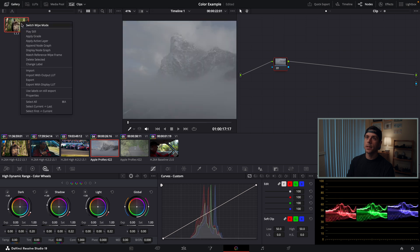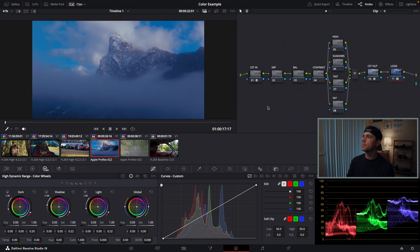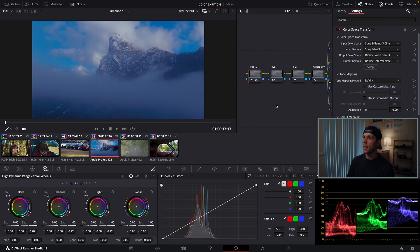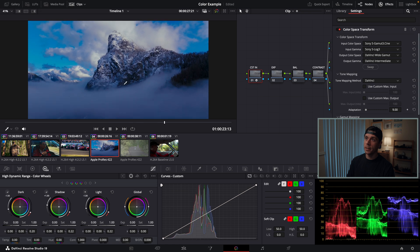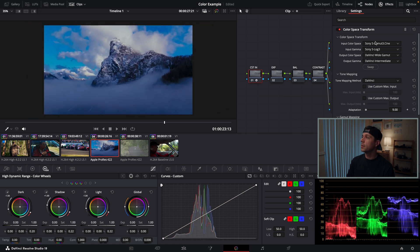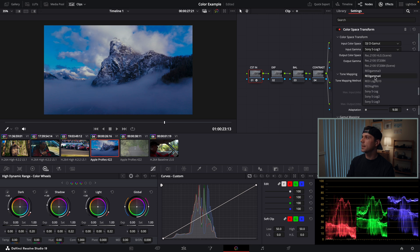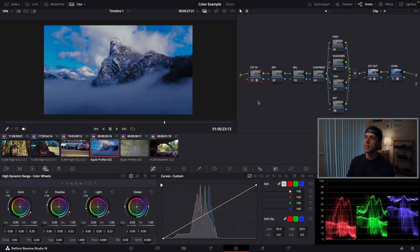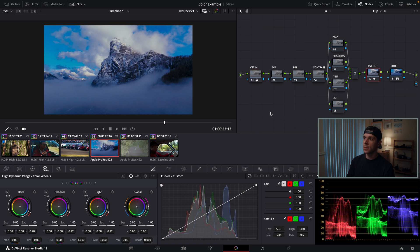This clip, when I apply my grade to it, is looking pretty funky. There's a reason for that, and that reason is this was not shot with the Sony FX3. This was shot with a DJI drone. It's a drone shot of a pretty mountain here in Washington. So instead of being Sony S Gamut 3, I'm simply going to change this to DJI D Gamut and D-Log. That is now going to be doing things correctly. Instead of taking this footage from S-Log, which it isn't, it's going to be taking it in from D-Log into DaVinci Wide Gamut. So the CSTs are now working correctly.